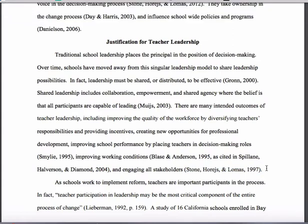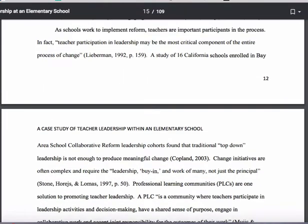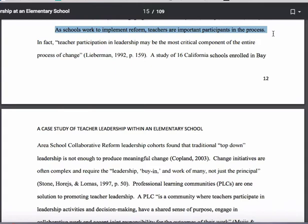As you can see, using this particular paragraph as an example, she's been talking about the theme of leadership shifting from a singular model to a shared model, unpacking what that meant using various evidence from the literature. If you look at the next paragraph, you can see: as schools work to implement reform, teachers are important participants in that particular process. That's her topic sentence. And as she develops the rest of that paragraph, she's essentially trying to develop the importance of teachers in this shared leadership model.